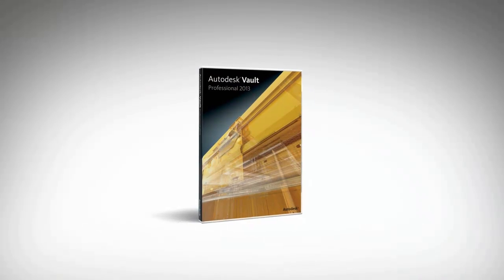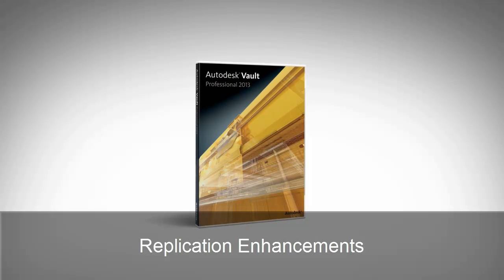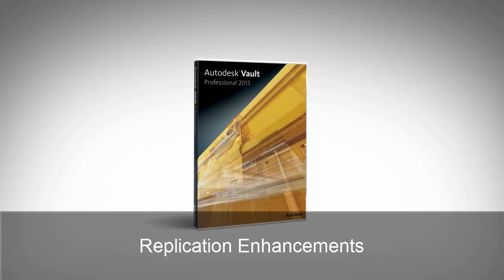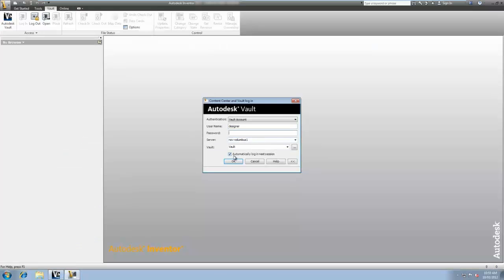Autodesk Vault 2013 software offers major enhancements to the site replication tools, making it easier than ever for users to share data across remote workgroups.